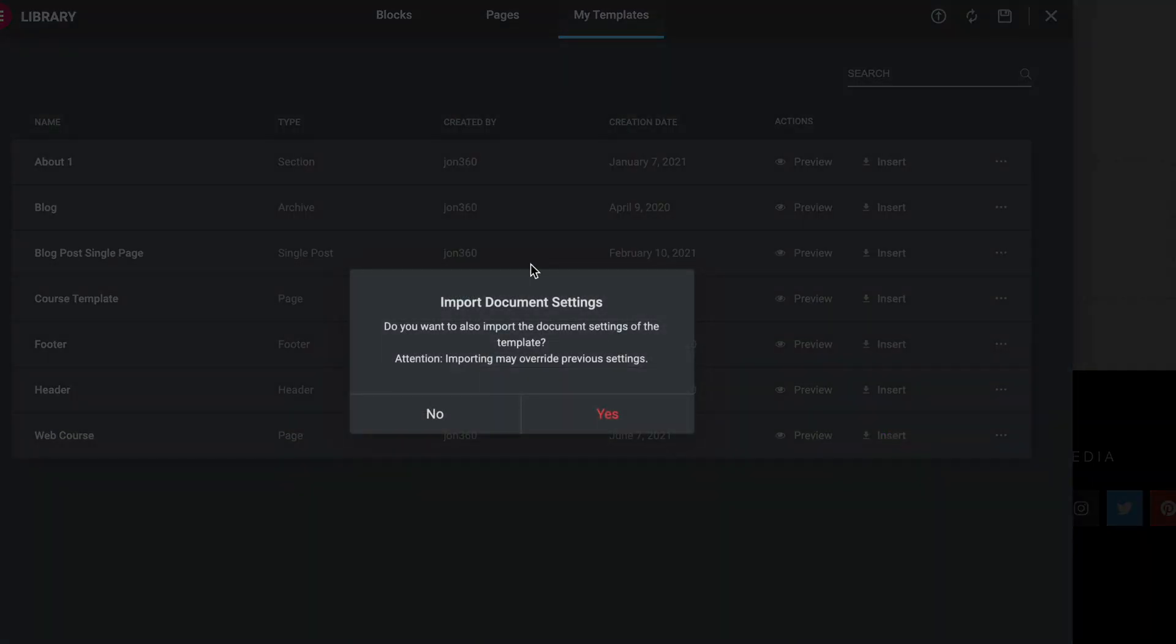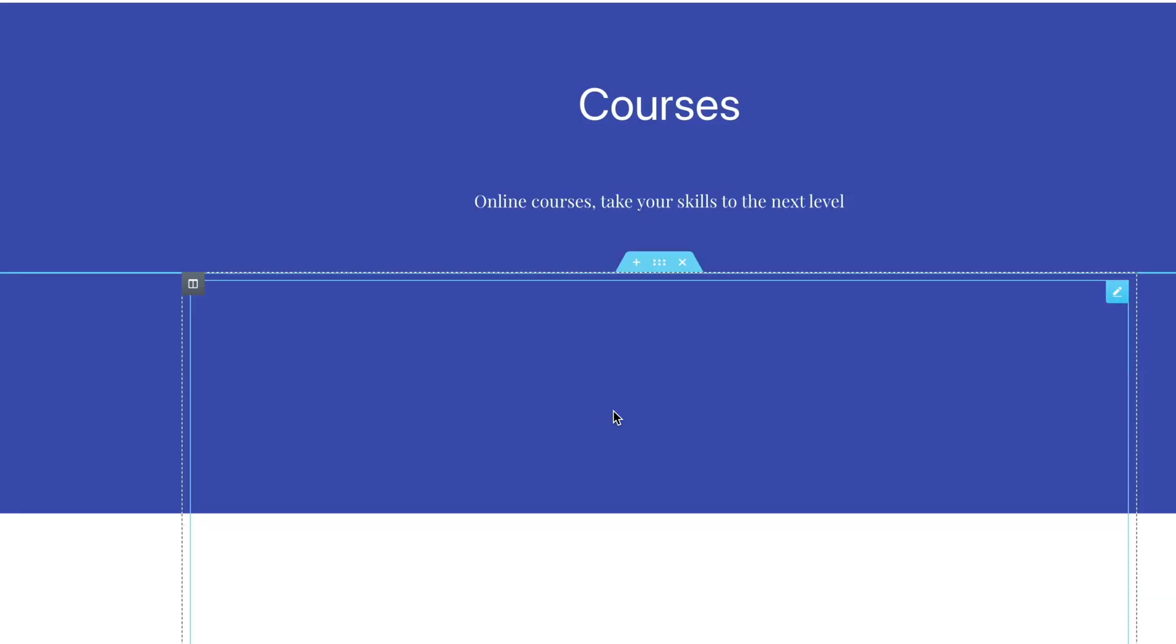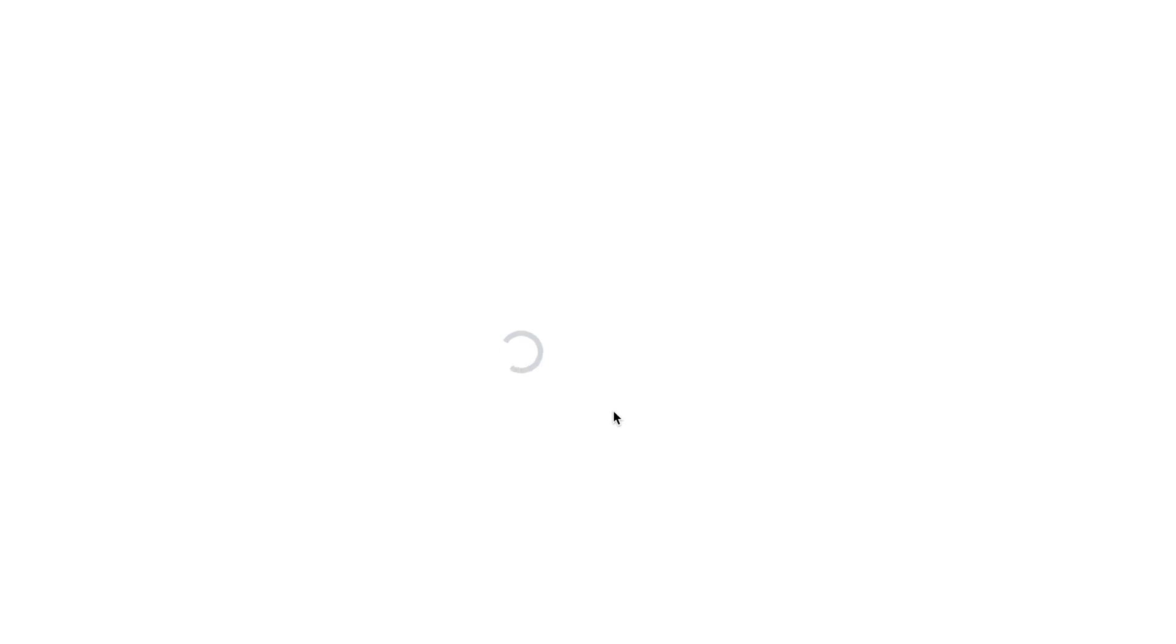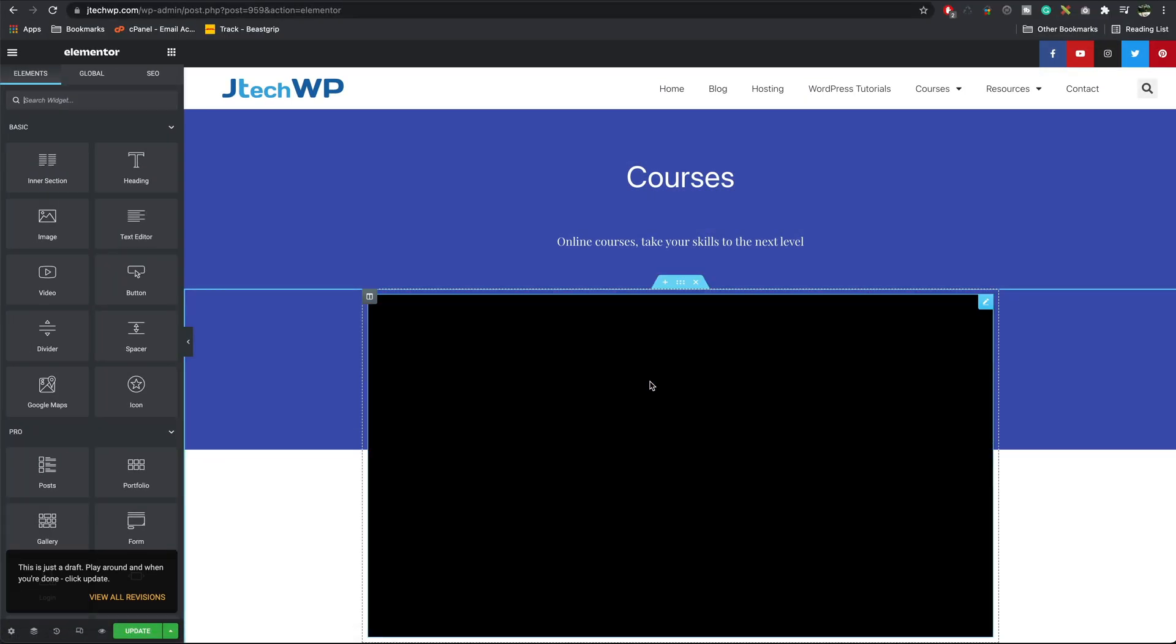It says, do you want to import the document settings of template? This will override previous settings. Press yes. And there we go. It's made an exact copy of our first page and put it in here.